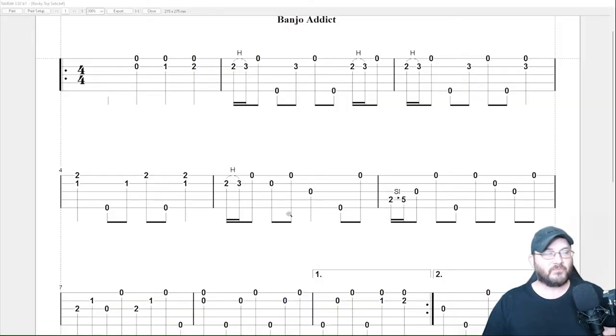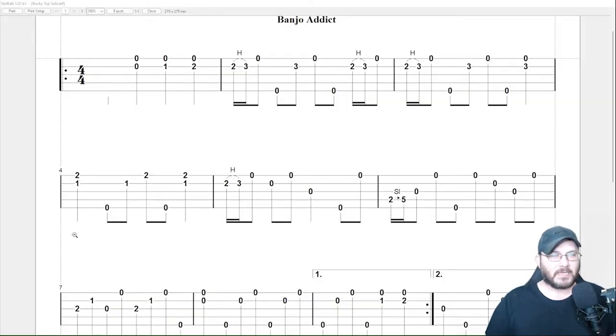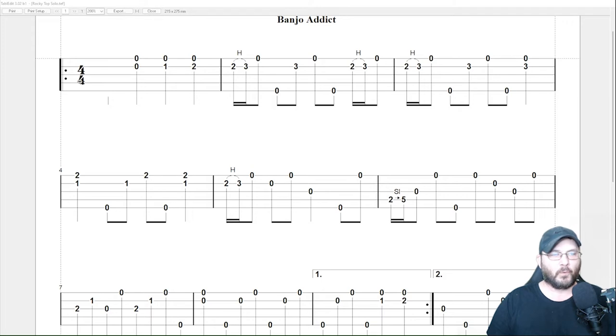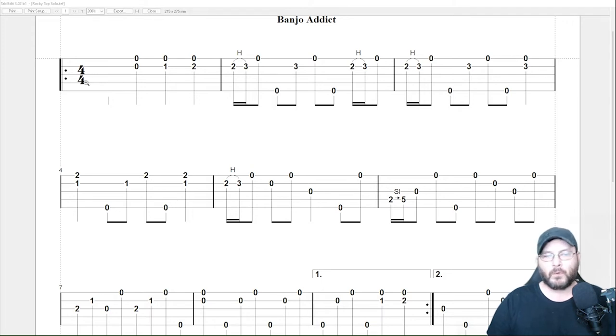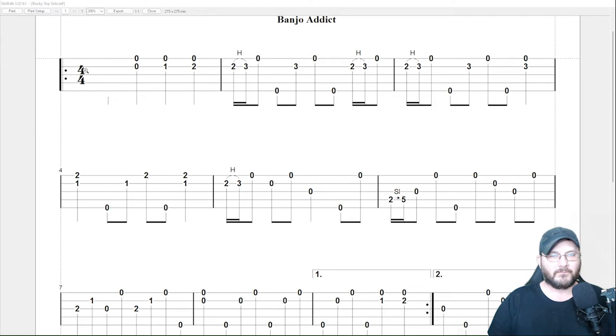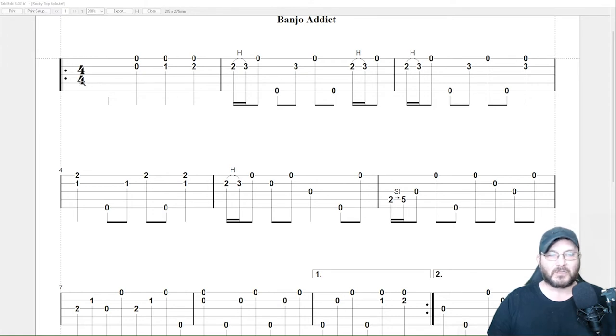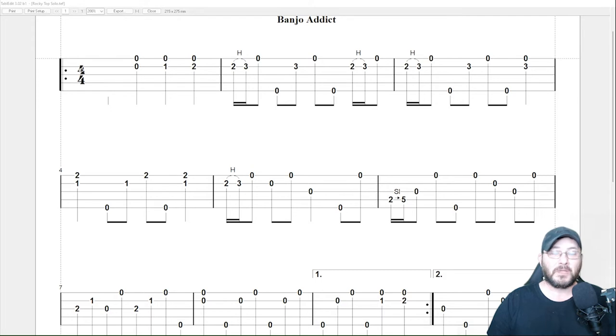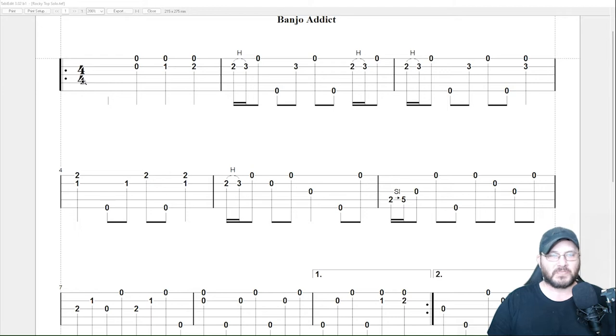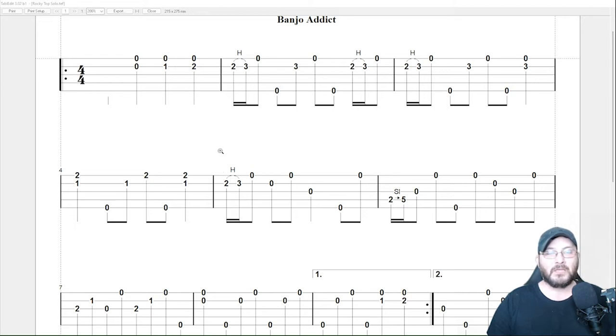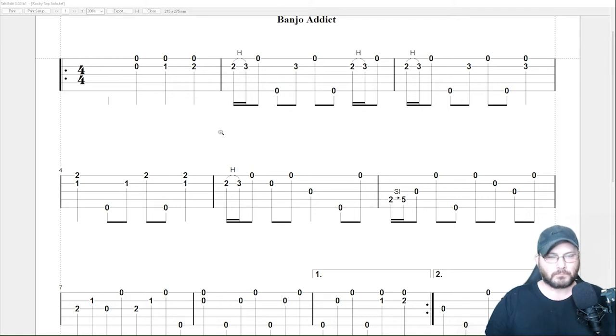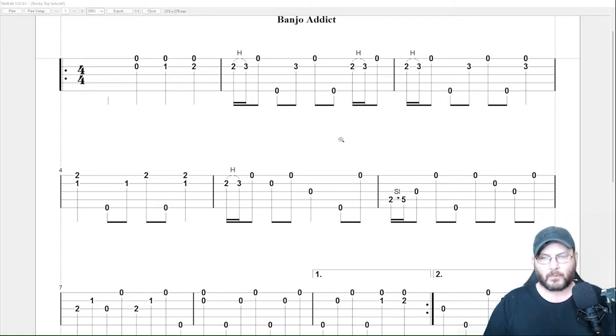All right guys, when you first start looking at tab, the first thing you're going to notice is these two numbers over here. It's usually a four over a four or a two over a four. All that means is there's four beats in the measure and each beat is a quarter note. The top one tells you how many beats are in a measure. The bottom one tells you what each beat represents. So like this is four four timing.